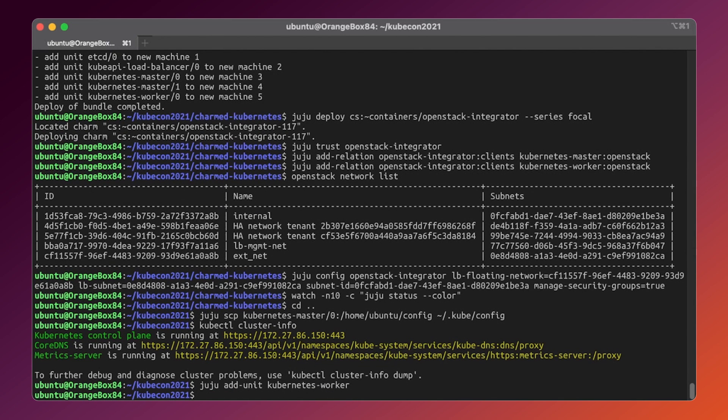That's it. We just need to wait for a couple more minutes to let juju do its magic. Of course, it could also be scaled down in exactly the same way by issuing the juju remove unit command.